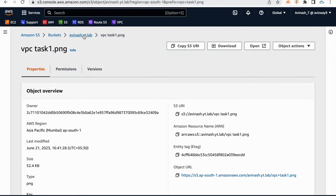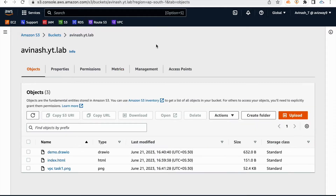To make any object public, we first need to disable some settings. We can make an object public using two options: one is by using ACL, and the second one by using bucket policy. Let's concentrate on the ACL option now.